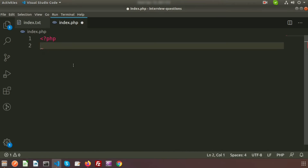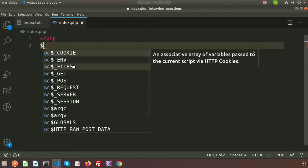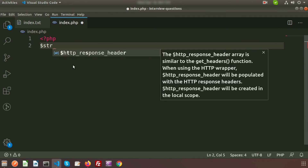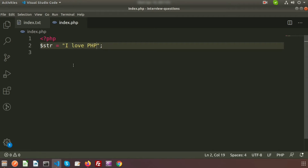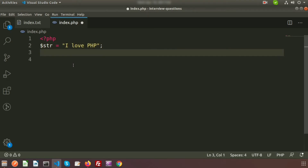Let's take an example so we can understand these things better. First, suppose I am creating a string variable — let's call it $str — and I write the value 'I love PHP'. This is our string variable. Now if we want to convert this into an array, how can we do that?